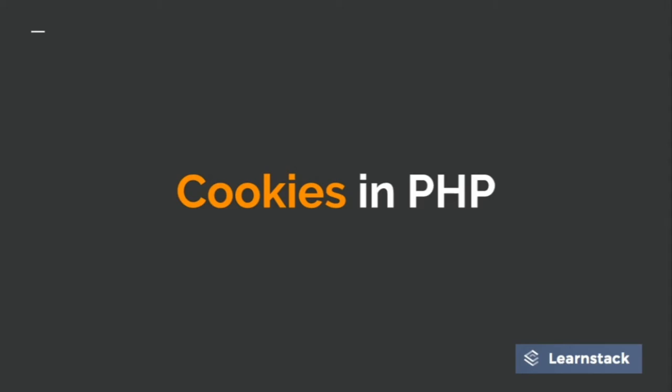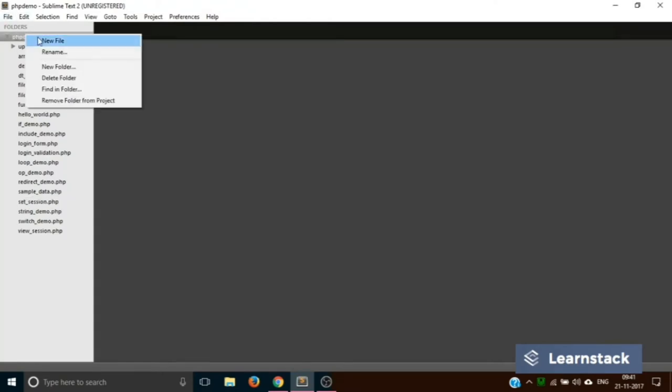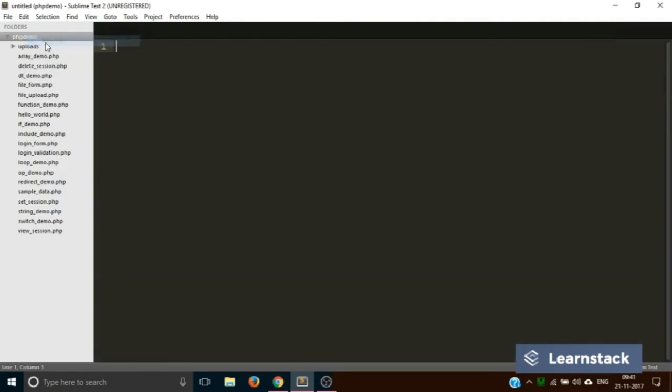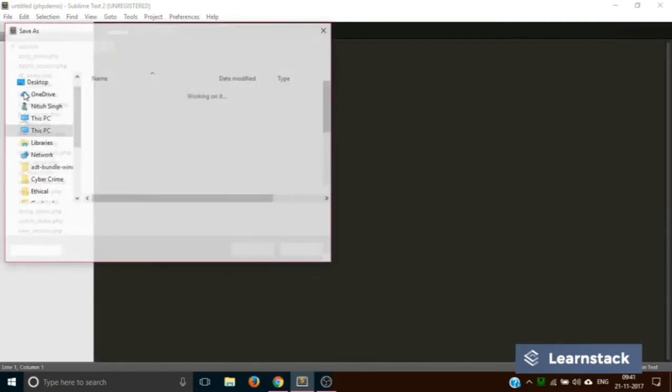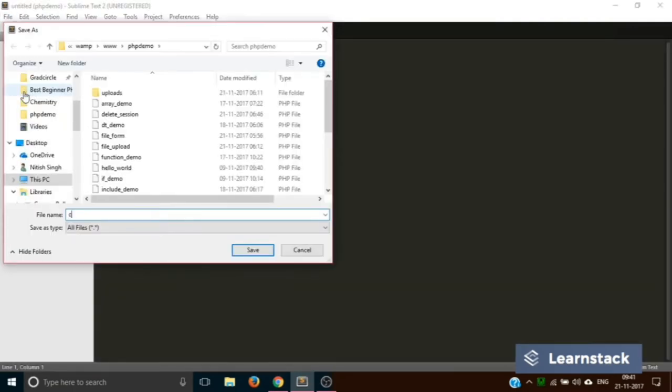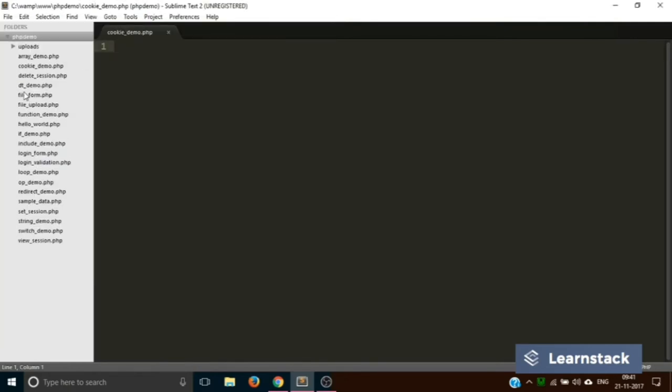Let's start. We are back in Sublime Text. For this particular demonstration, we are creating a new file and saving it as cookie_demo.php.